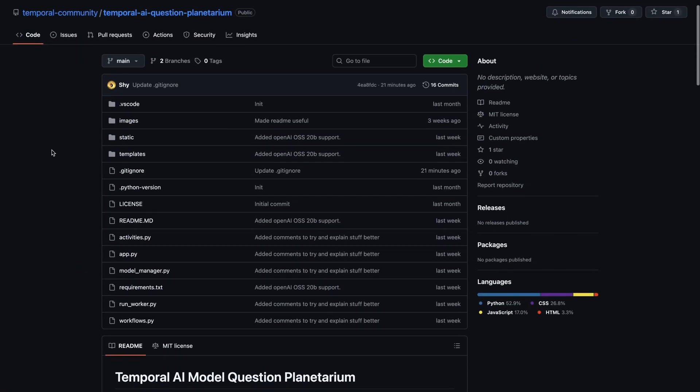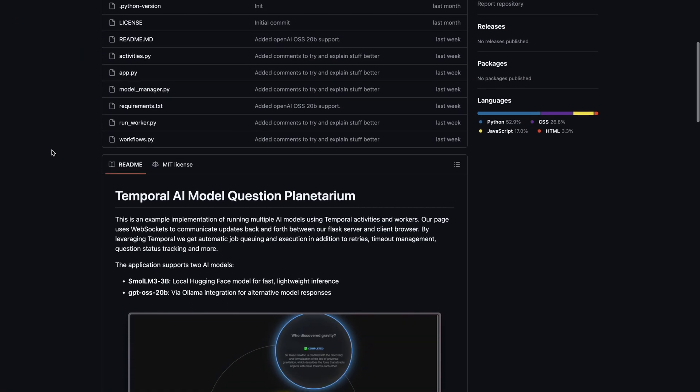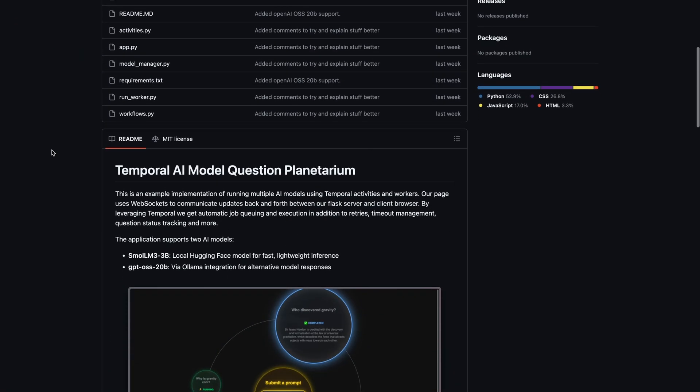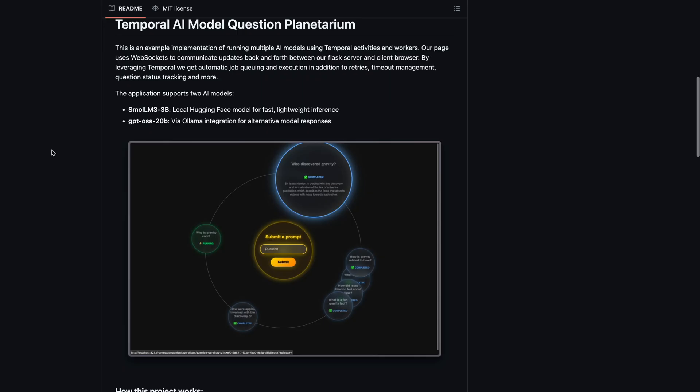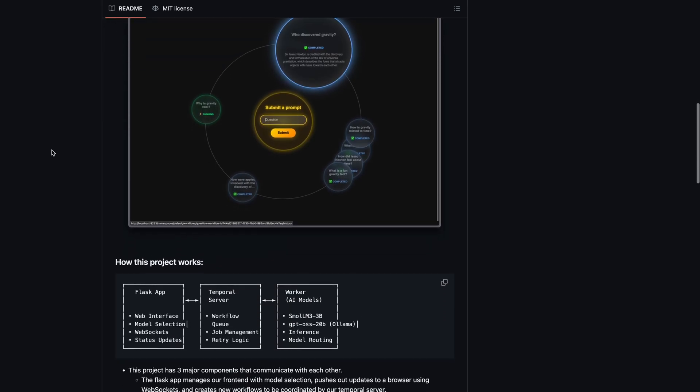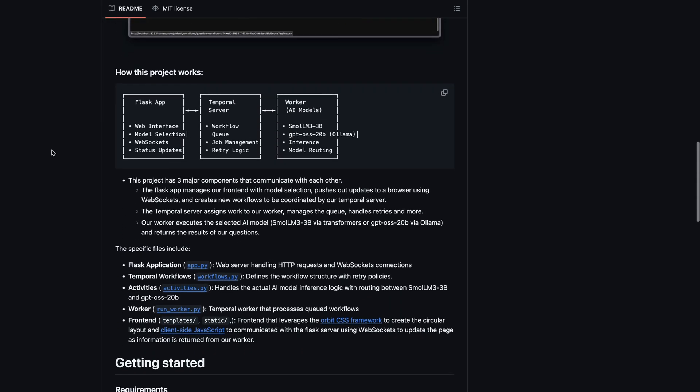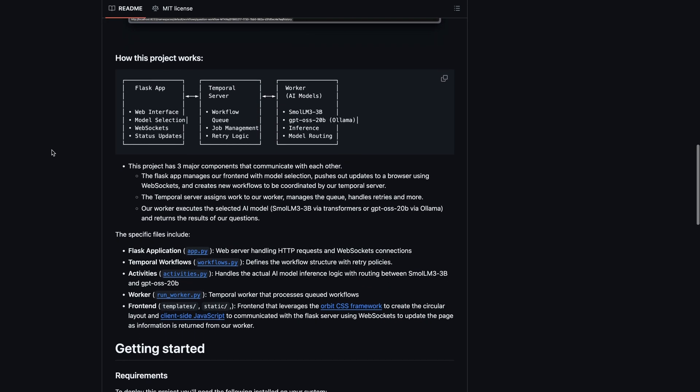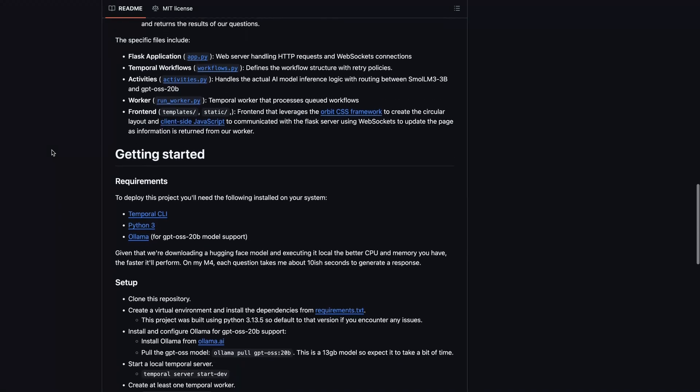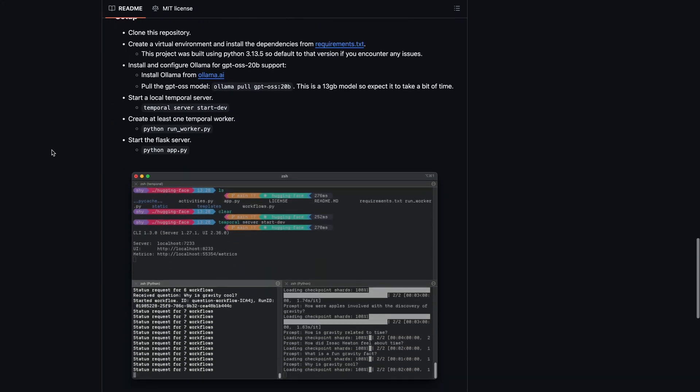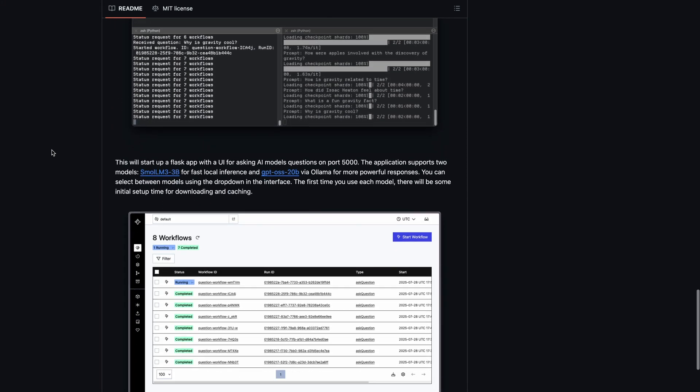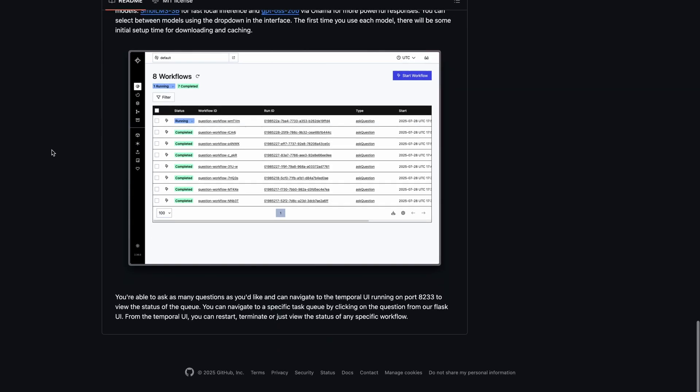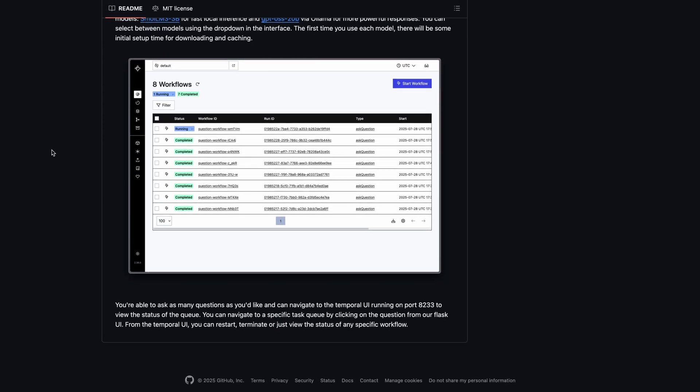If you want to try this for yourself, I've put everything on GitHub. The links are in the description. You'll need Python, the Temporal CLI, optionally OLAMA if you want to use 20B. There's probably a bit of patience required for model downloads, less with SMOL, more with the OpenAI version the first time. But once things are running, it's really satisfying to watch your questions go through this whole elaborate system.